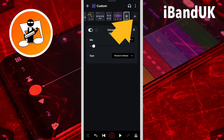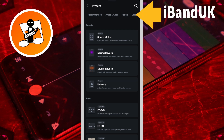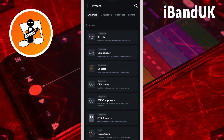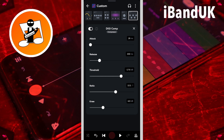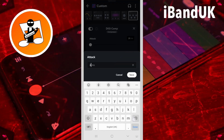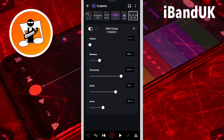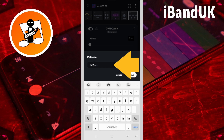Now finally tap on the plus icon again. Scroll through the tabs and tap on the dynamics tab, then tap on DigiComp. The DigiComp will be used to gently smooth together the volume levels of the vocals, echo and reverb. So tap on the attack text box, type in 5, and tap on save. Then tap on the release text box, type in 200, and tap on save.